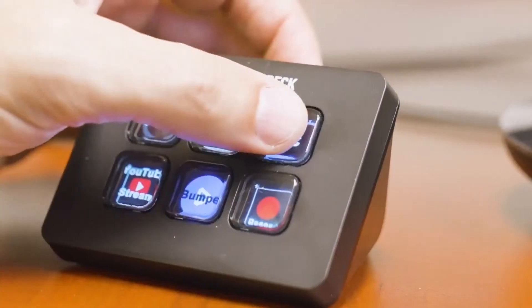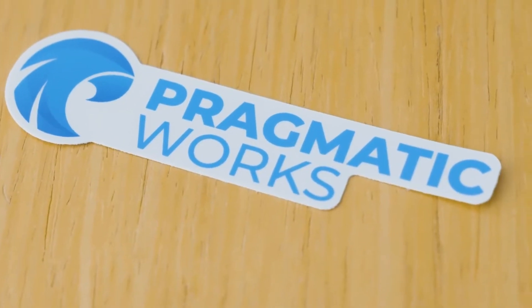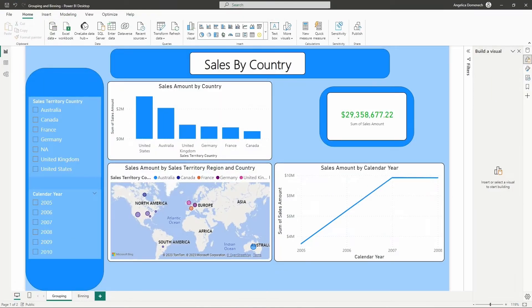Let's head over to the Power BI desktop and take a look at this in action. Here on this Power BI report, I'm using that AdventureWorks data that we love to use, and I just have a sales by country page set up. The first part of this demonstration, we will go ahead and take a look at using the grouping feature to group our data and then use that within our report. The second part, we'll take a look at using the binning feature as well.